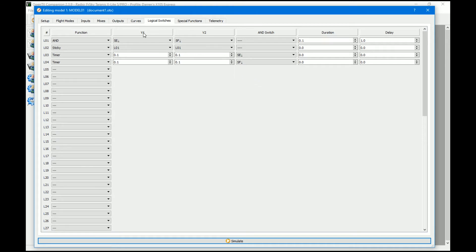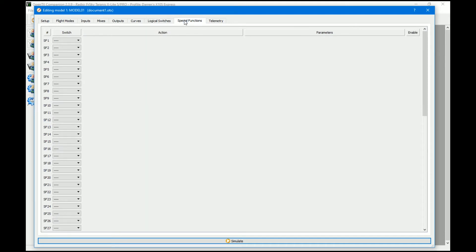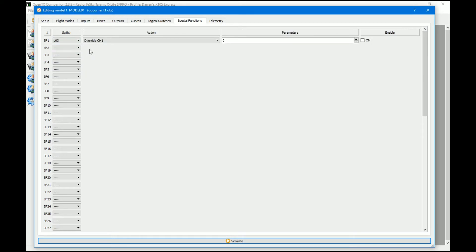The next thing we need to do is actually change the global variable. The first thing we're going to do is make sure it is the pan left — so when logical switch three is active, we're going to adjust global variable one and increment by minus two. If you want it to work faster you need to increase this number; if you want it slower, decrease it. Minus one is apparently quite slow. I've not actually tried this on a real model, but in theory it all works and on the simulator it works. It's going to be personal preference of how quickly you want the servo to move.